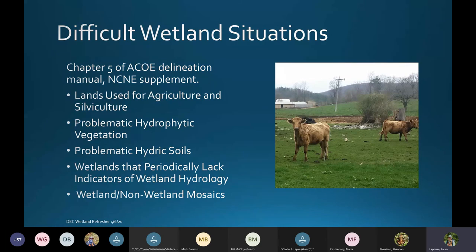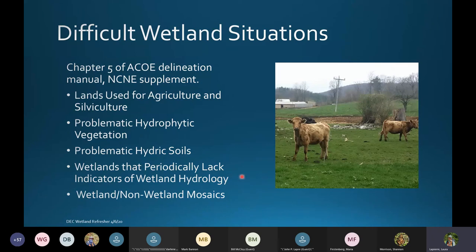We're already in the dry season — it's a particularly dry spring so far. I especially encourage you to look at the section on lacking indicators of wetland hydrology.